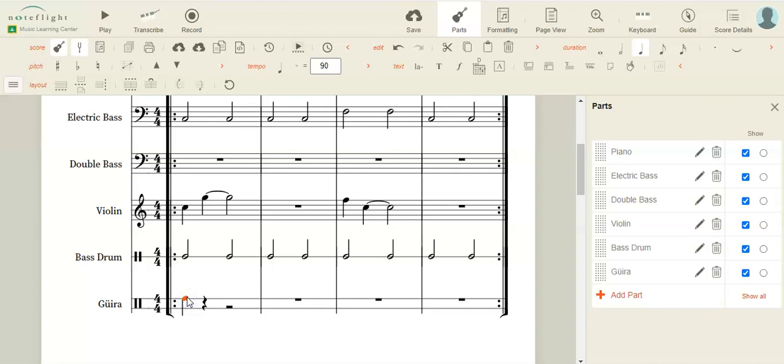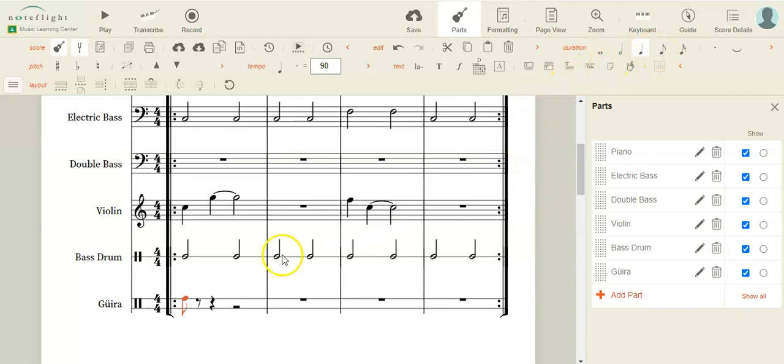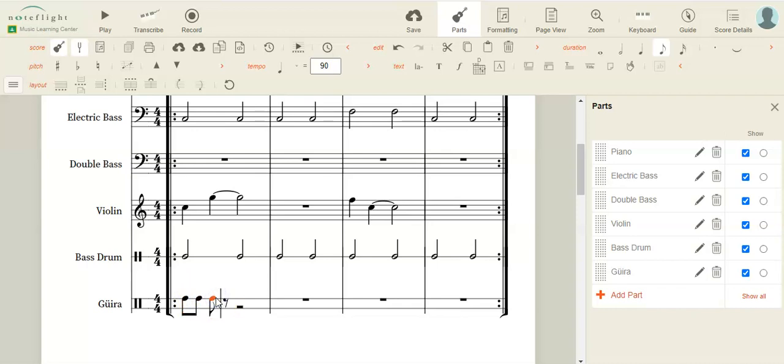Okay, and this is a small scratchy kind of instrument. So I'm going to actually make it into eighth notes. Okay, let me hear what that sounds like.